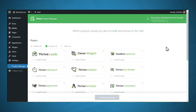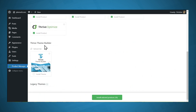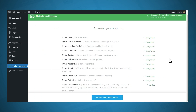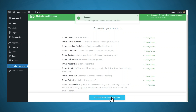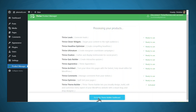Now you can select all of the plugins you want to install. I want to select all of them, so I'll click Select All. I also want to install Thrive Theme Builder, so I'll click Install Selected Products. When all of these products have finished installing, simply click Activate Thrive Theme Builder, then click Go to the Theme Builder Dashboard.